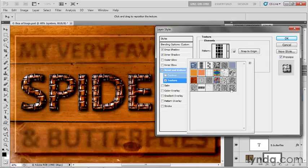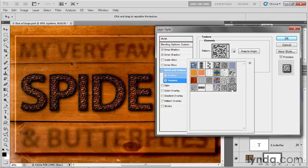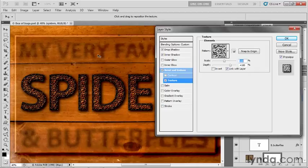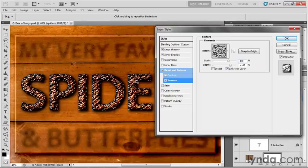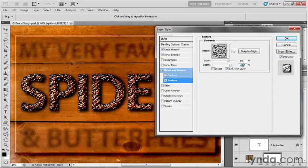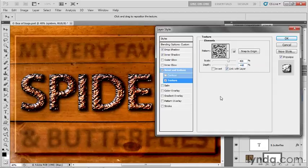One really interesting pattern is Ant Farm. If you loaded that pattern library, Ant Farm is your last option. It may not look that interesting at first, kind of scaly. I'm zoomed to 40%, so I'll increase the scale value to 400, and now we're getting nice reticulated bumps inside those letters. Then I'll lower the depth value from 100% to 40.